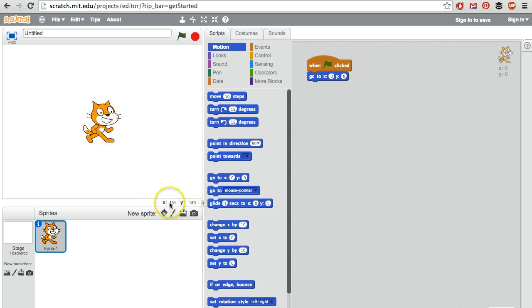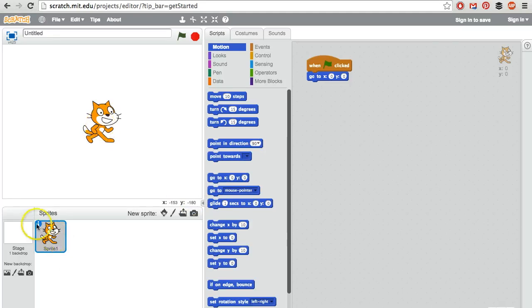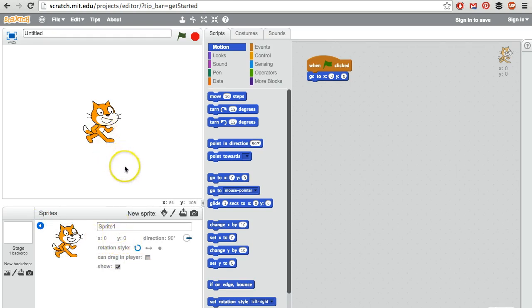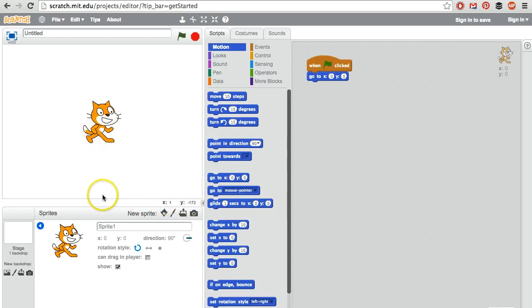We can use these x and y coordinates here. Right now the cat is at 0, 0. I can check that by clicking the eye for the cat and verify right there the cat is at x0, y0. By moving my mouse pointer around and watching how these numbers change, I can determine that if I want the cat in the middle of the screen at the very bottom, that would be negative 180.